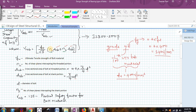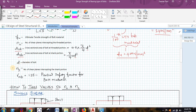NN indicates the number of shear planes intercepting the threaded portion. ANB is the cross-sectional area at the threaded portion, calculated as 0.8 × (π/4) × d² because we are finding the area at the threaded portion. NS indicates the number of shear planes intercepting the shank portion, and ASB is the cross-sectional area at the shank portion, given as (π/4) × d², where d is the nominal diameter of the bolt. γMB is the partial safety factor for the bolt material, taken as 1.25, from IS 800:2007.